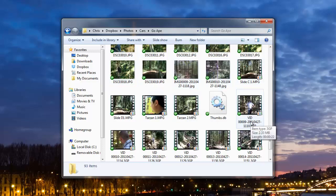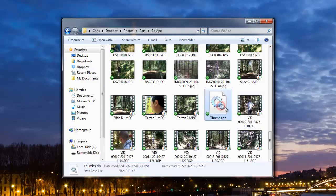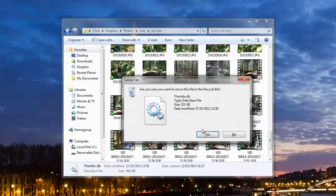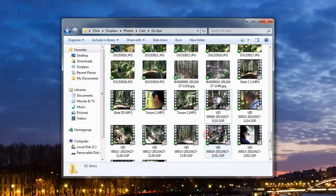So what we can do is we can either delete these or we can stop Windows generating them altogether. I'm going to show you how to do that.